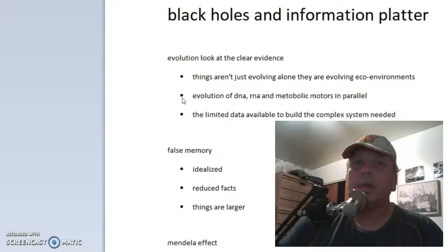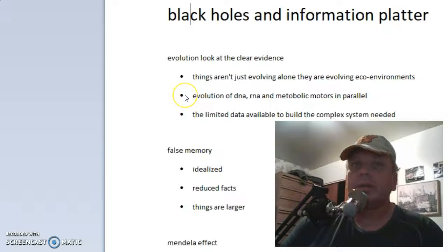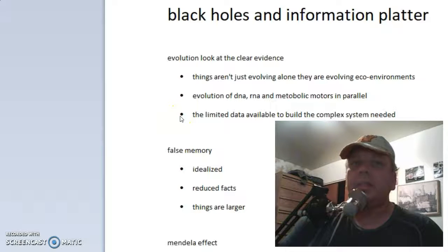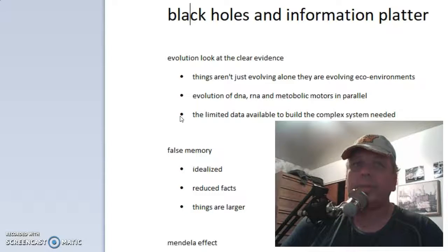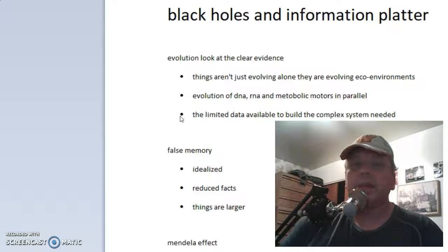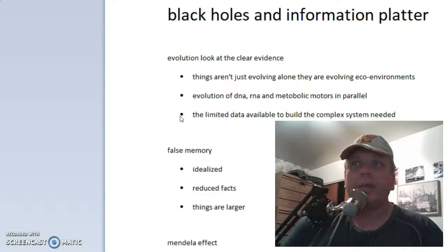Point number two: evolution of DNA, RNA, and metabolic motors are in parallel — they're not one after the other. The DNA didn't evolve before the RNA. These things all have to work in sequence together. Point number three: there's limited data available. A little tiny amoeba, whatever you want to call them, with his DNA, RNA, metabolic motor — all the information he needs is not inside. There's not enough room for an ecosystem and how they should compete, how everything should go. The rules are not well enough set out. You have some sort of system in the background, and it becomes more and more apparent.